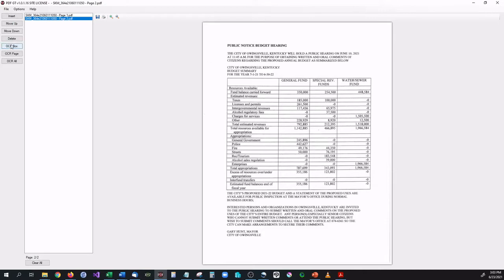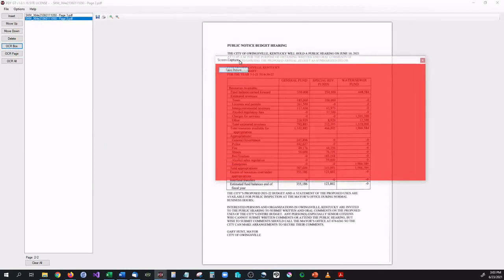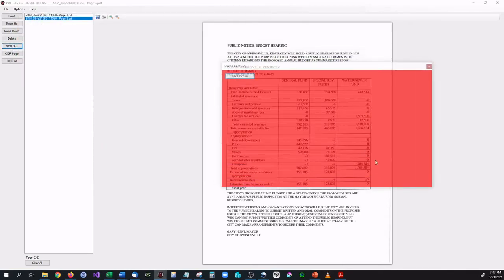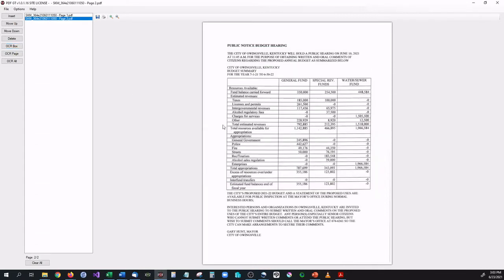So we can either OCR with a box, which basically means we have a box right here and we can take a picture of the table itself, or we can just OCR the whole page.